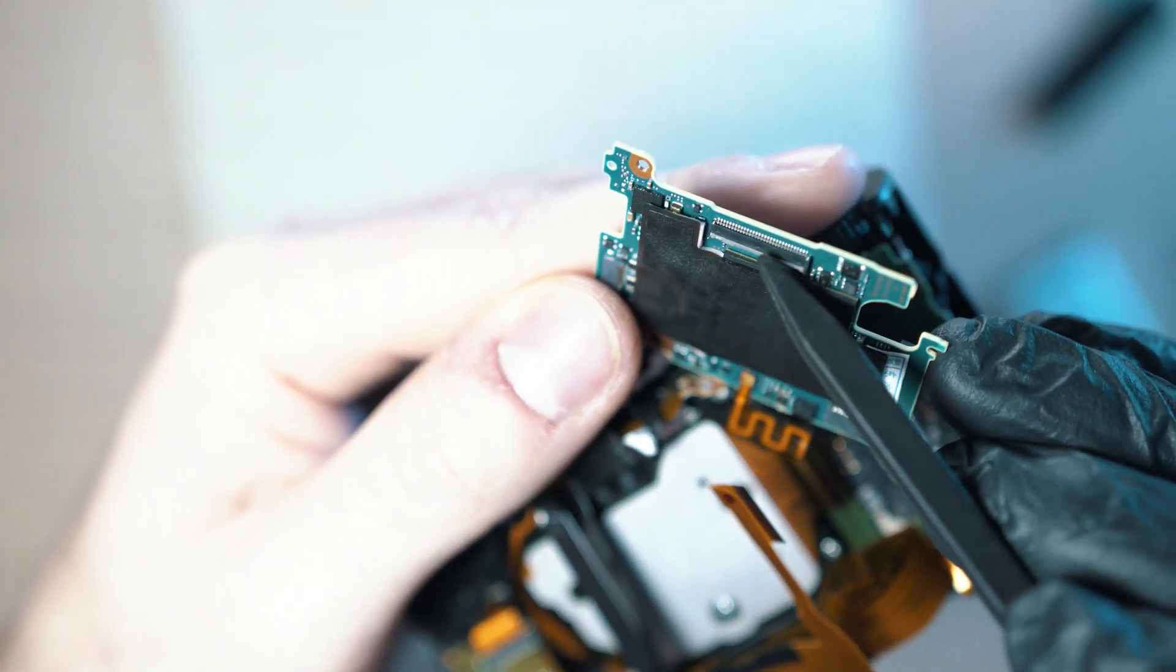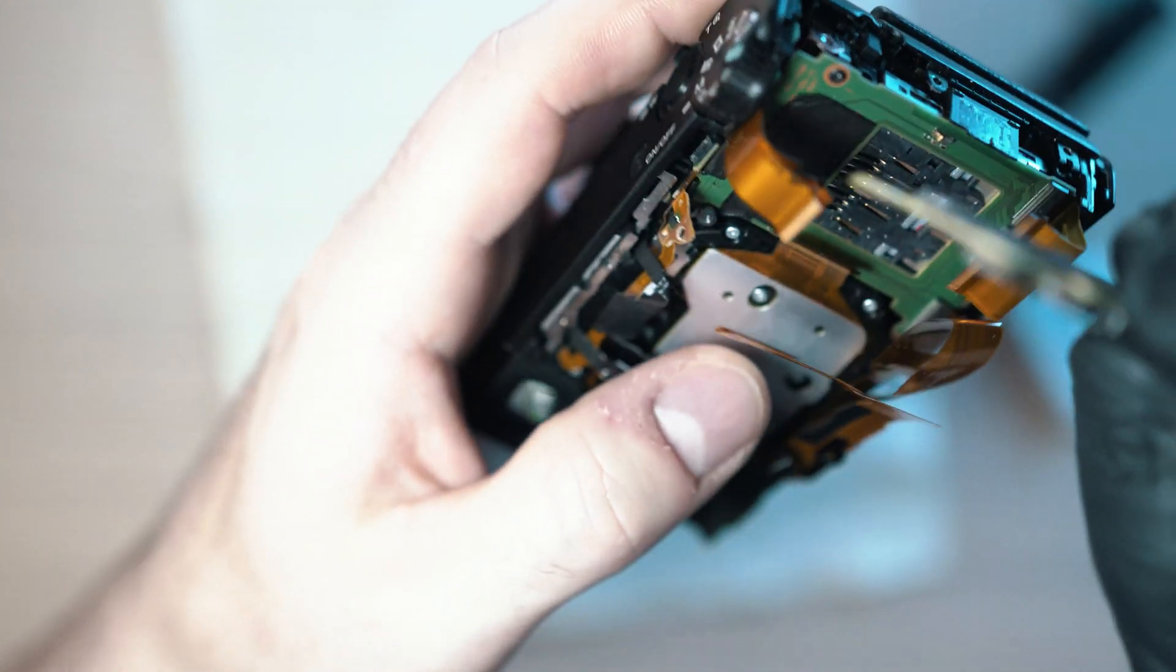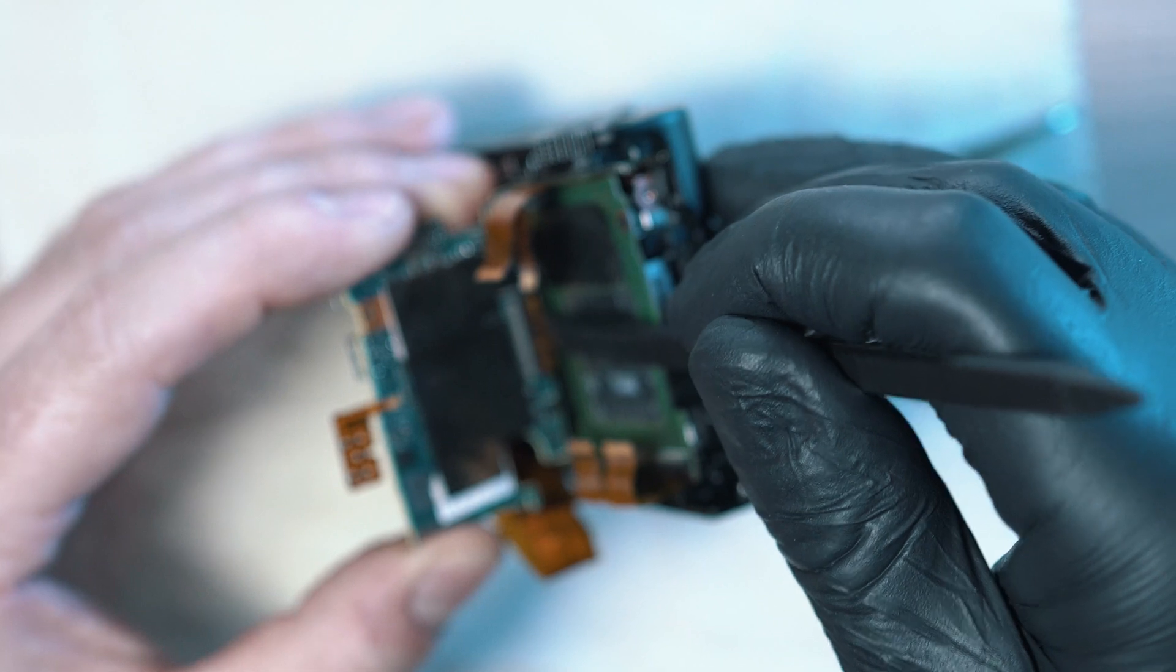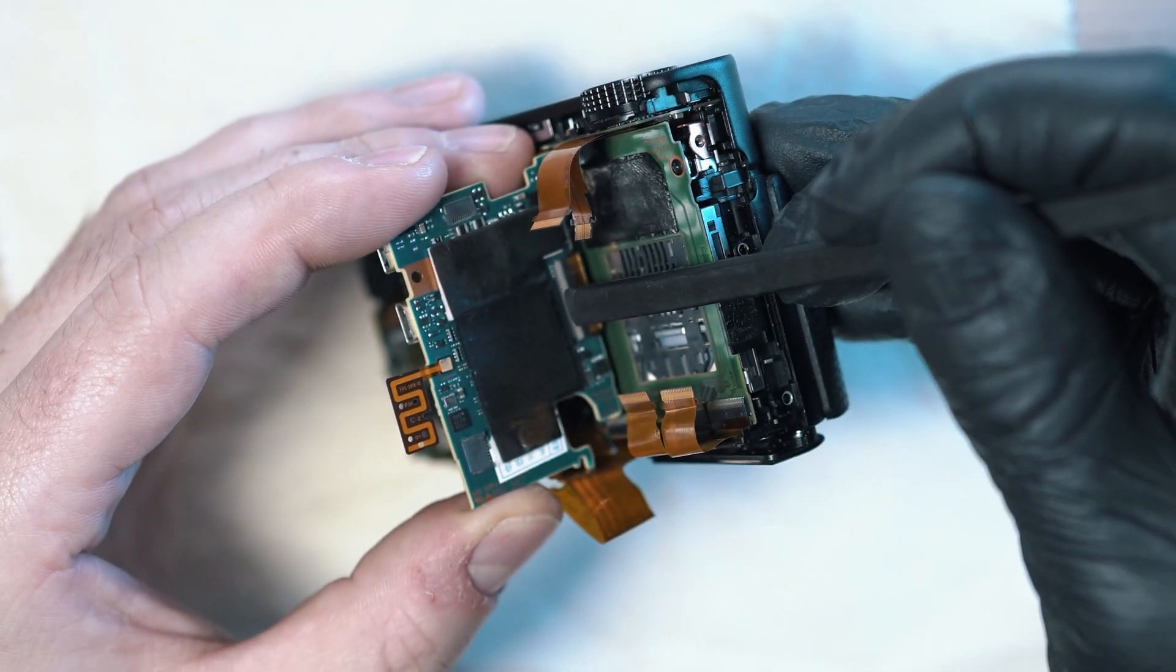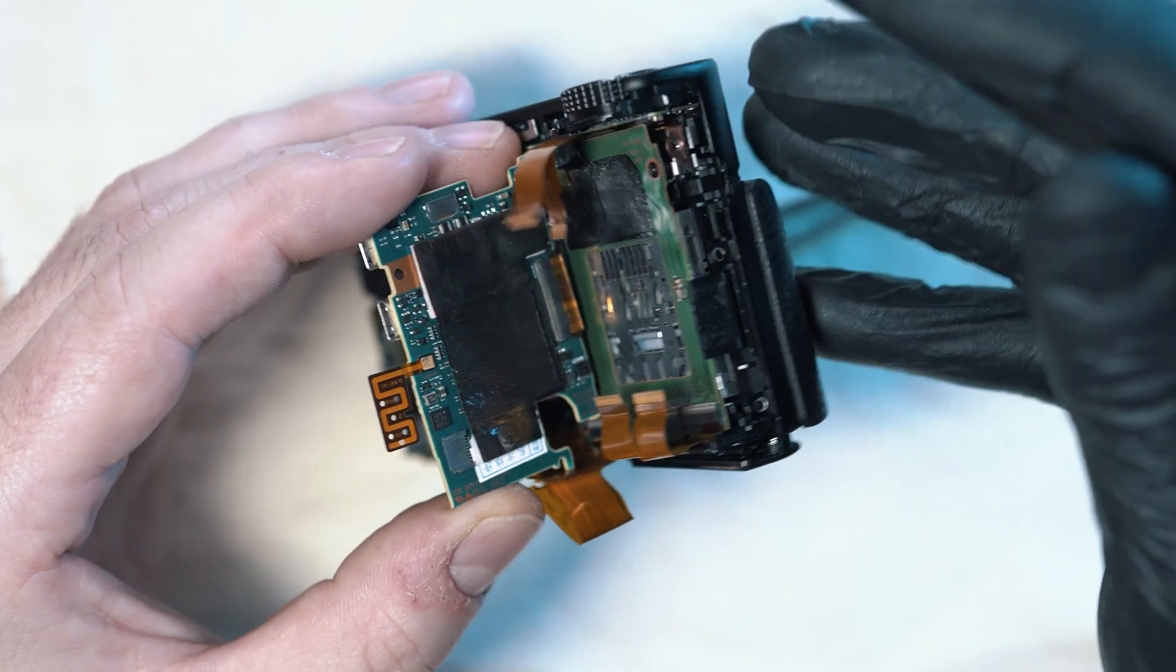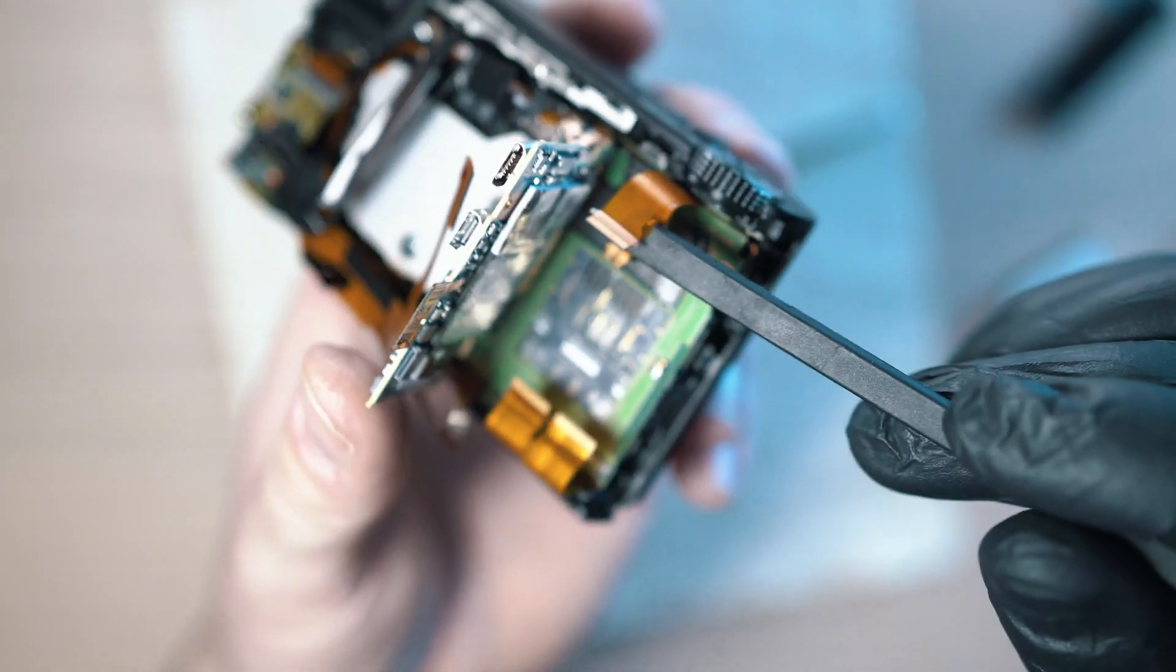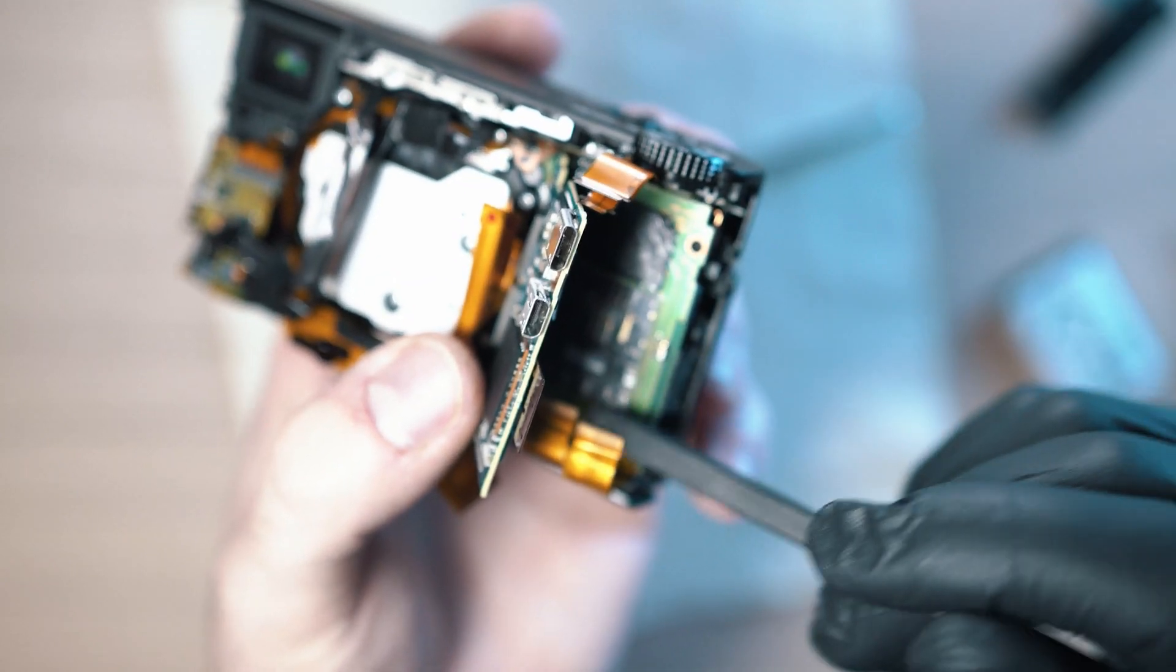Now make sure the connector is unlocked and carefully connect the sensor ribbon cable. And lock the connector. Now you have to connect the bottom connector. Just simply push it in.